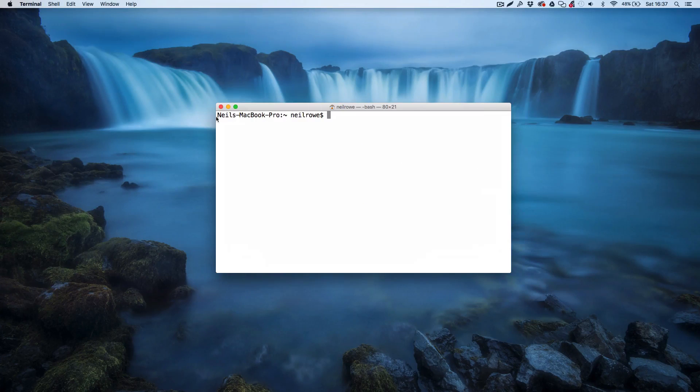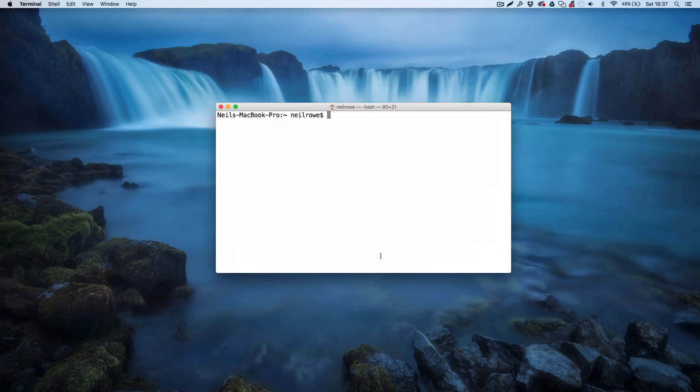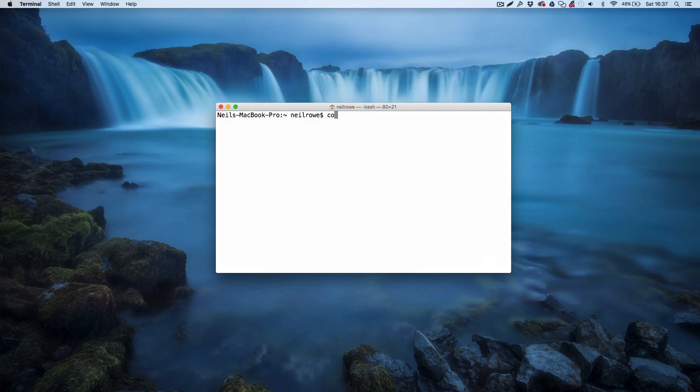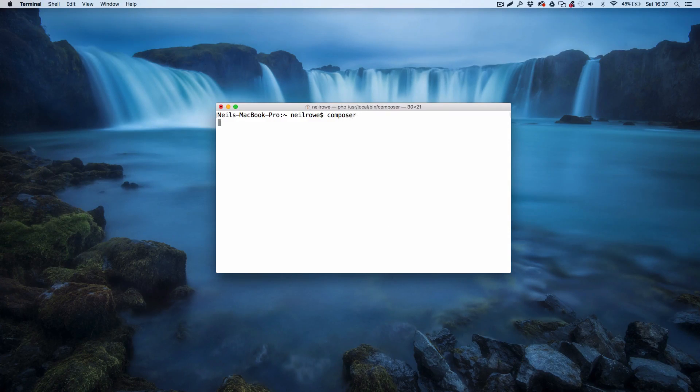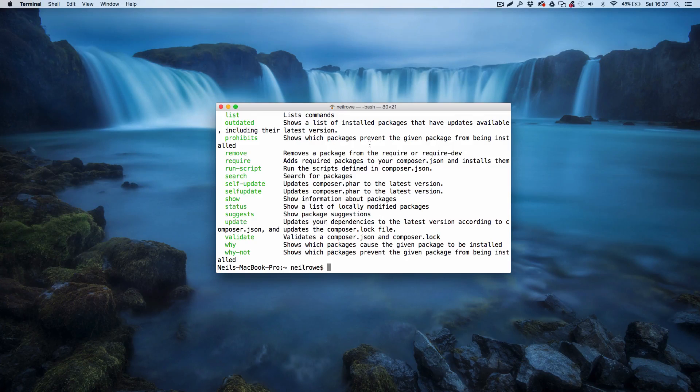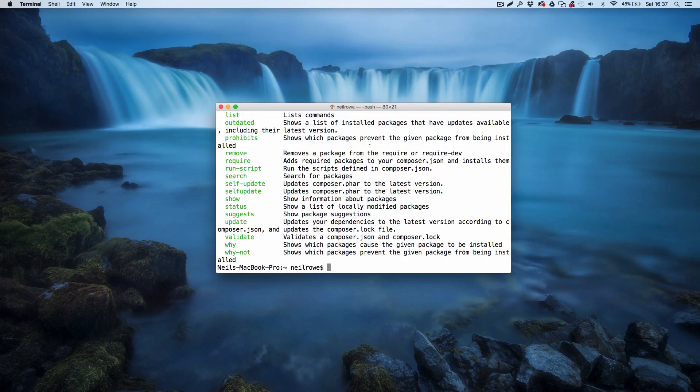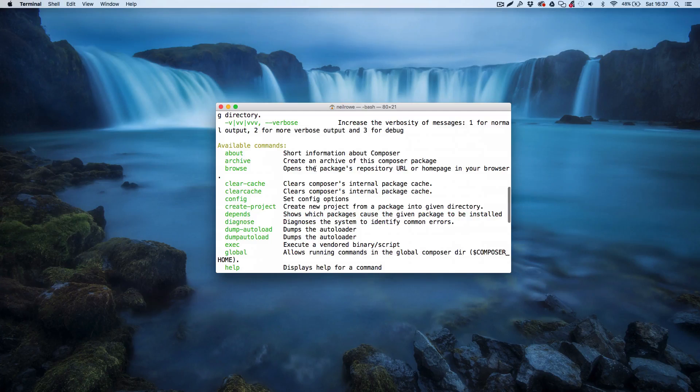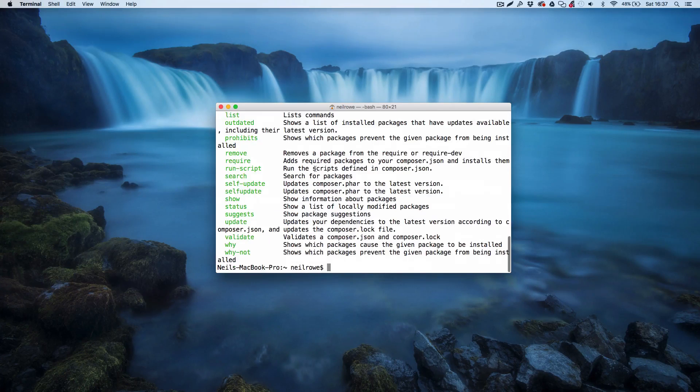This is just a terminal window, it's essentially the same as the command prompt on Windows. By installing Composer you get access to this command. If you don't see this then you haven't installed Composer properly and you need to go have a look at it. So this is all of our commands that we can use to interact with Composer.